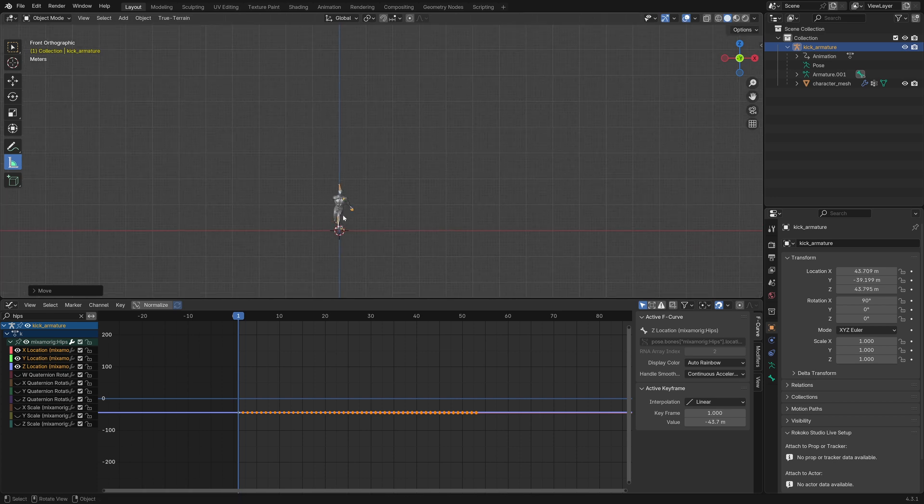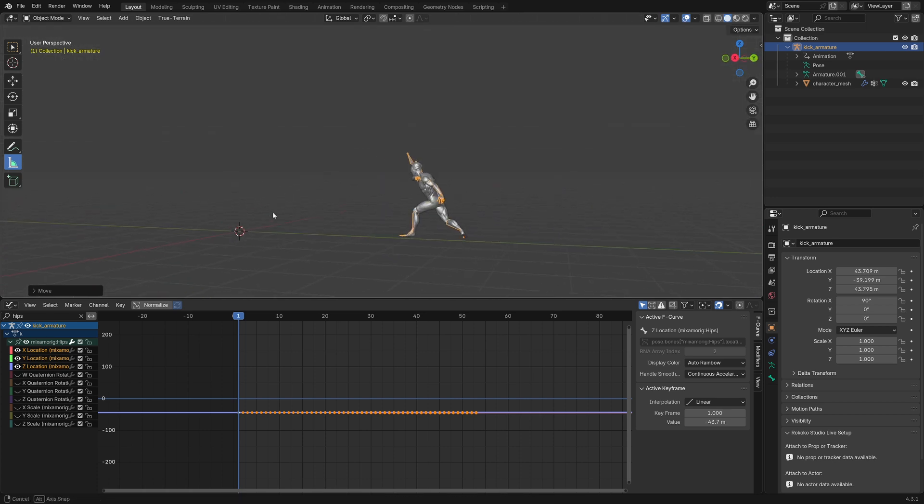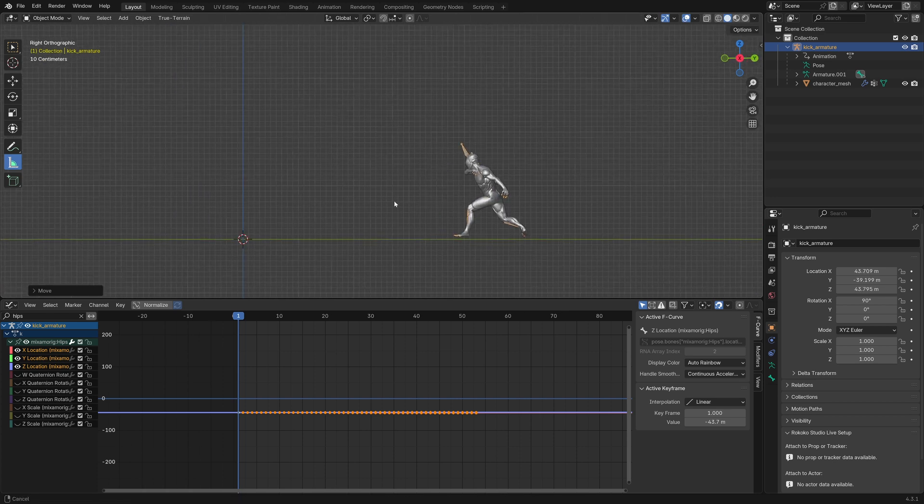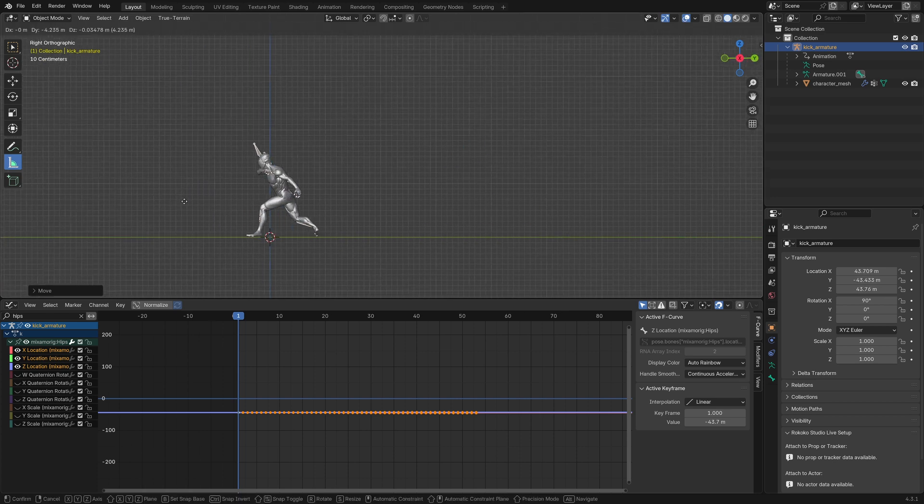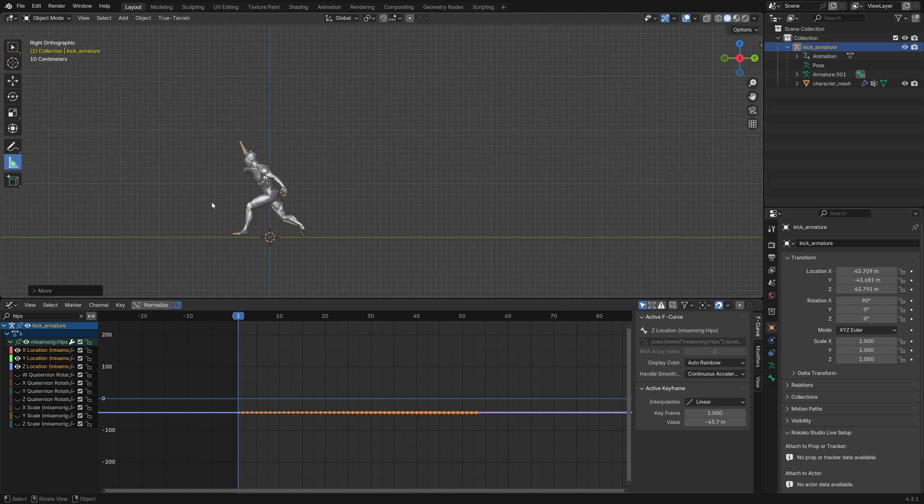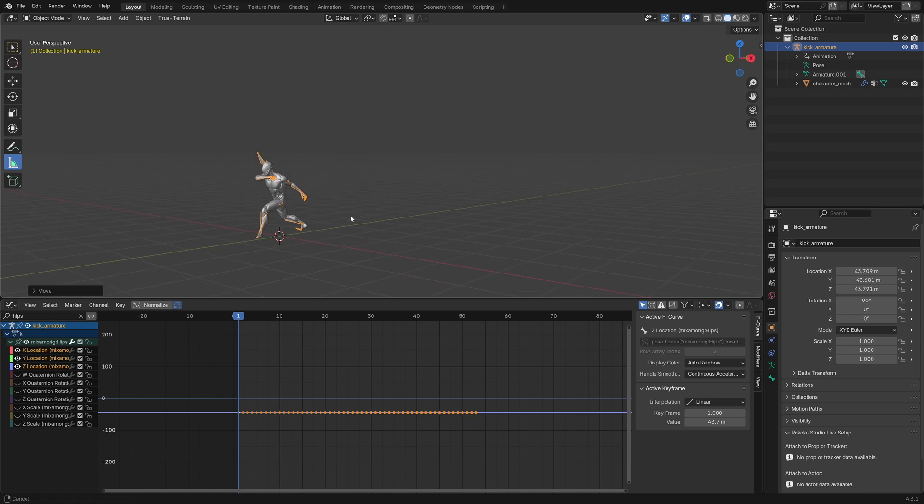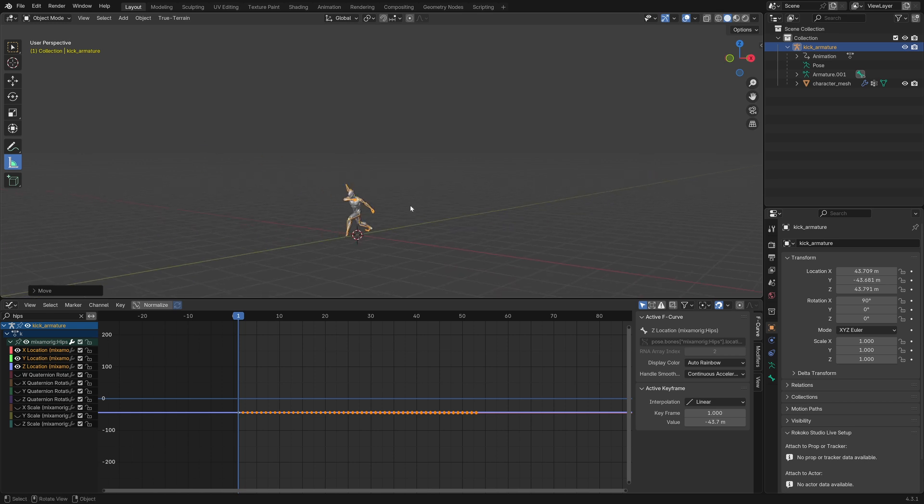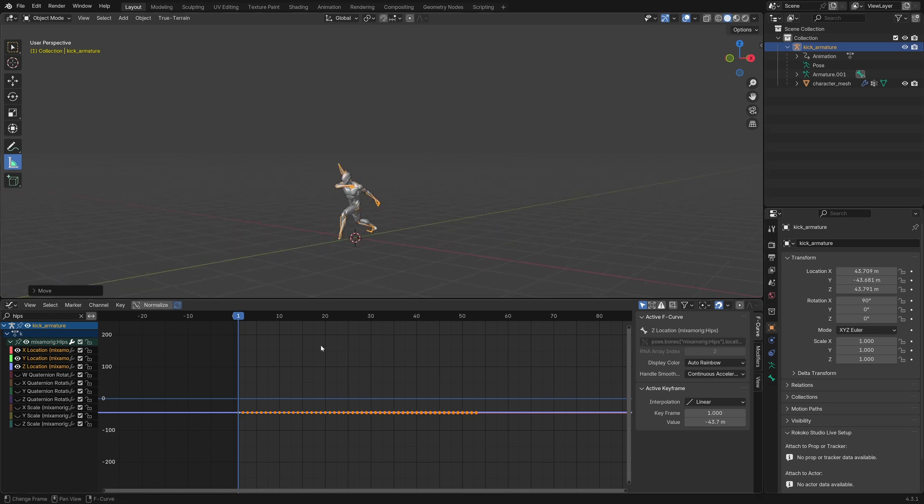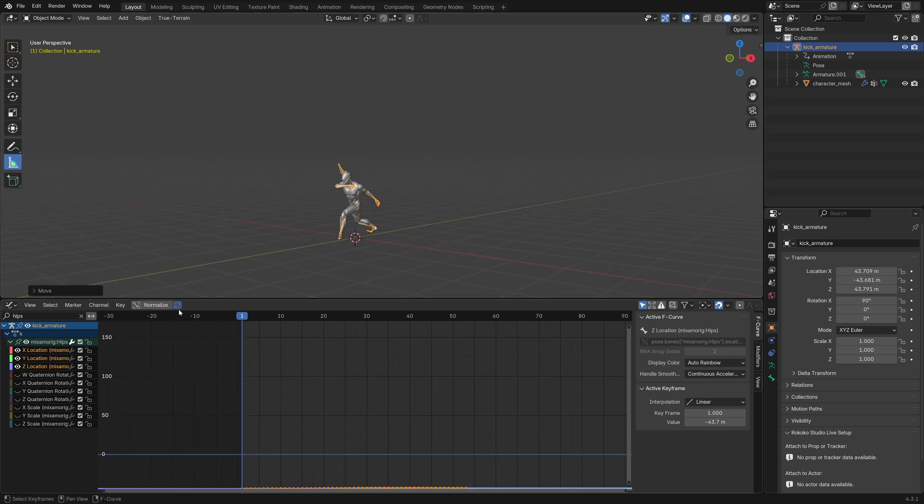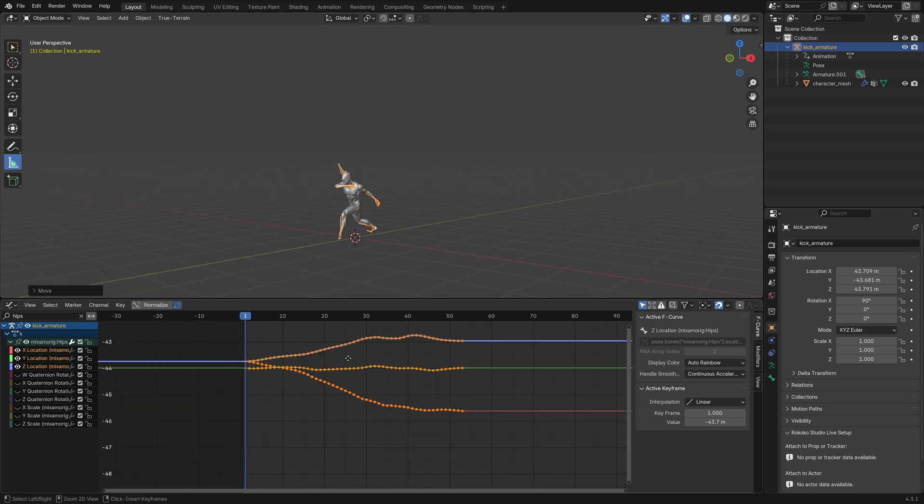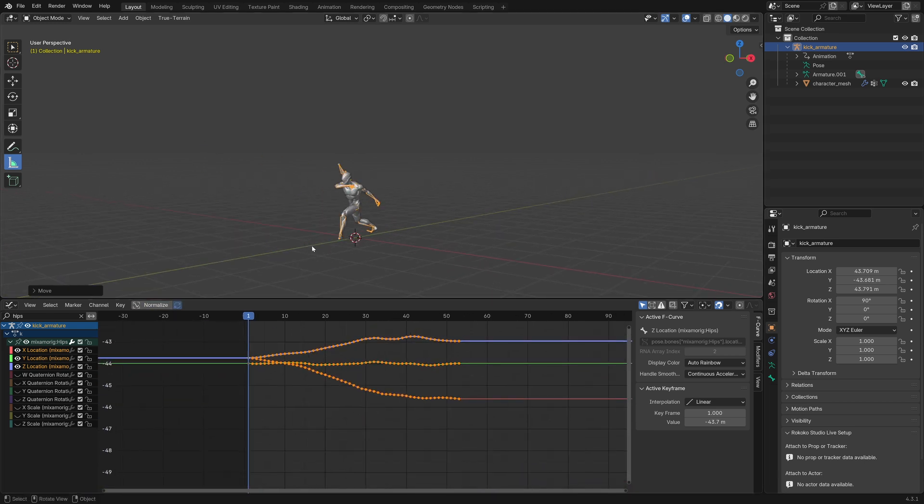There's probably more efficient ways to do this, and I'm not doing something like, you know, origin to cursor, because the origin is in a much different place. But,